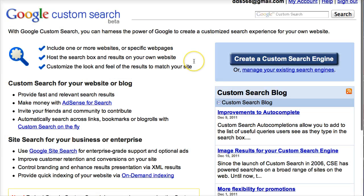Before you create your custom search engine, you probably want to go do your investigations of the websites that you want to use. A tool like Diigo will come in handy because you'll be able to go to a website, investigate it, and make sure the information is appropriate and suitable for the learning experience for the user.